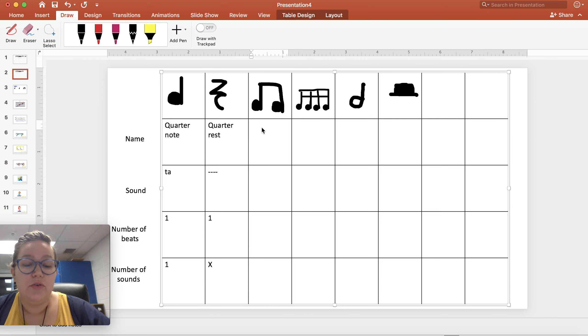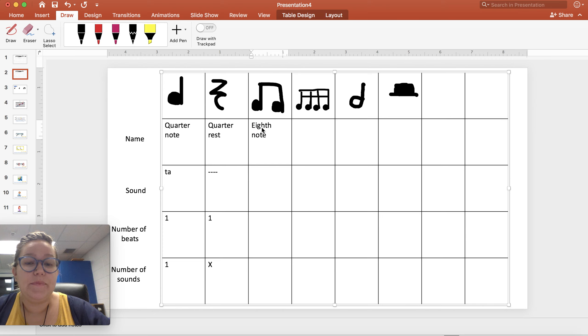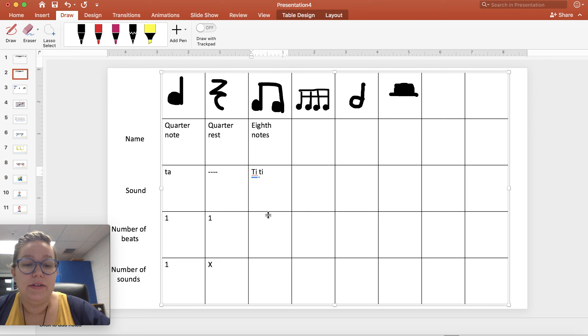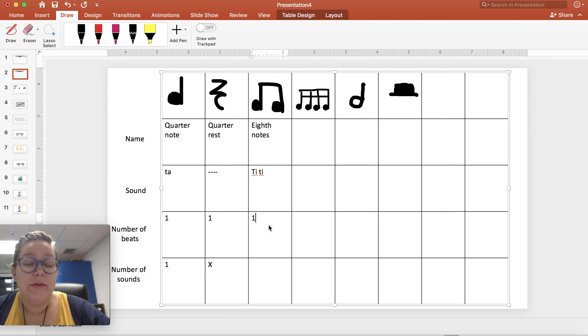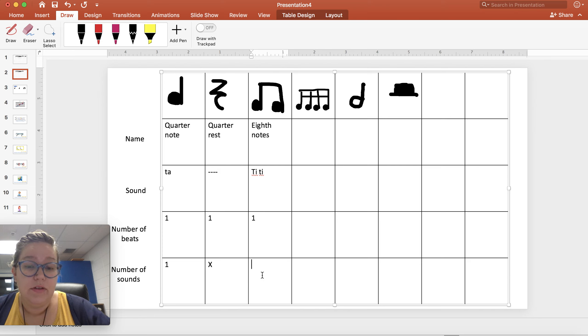These are two eighth notes. We say TT, one beat still, and two sounds.